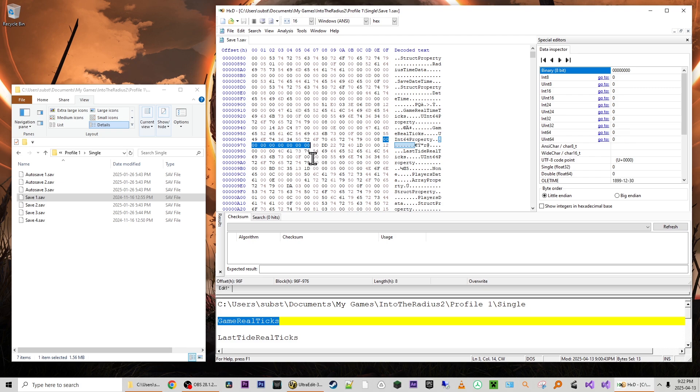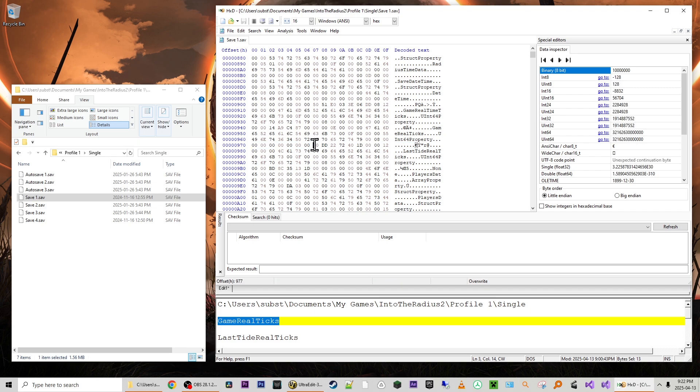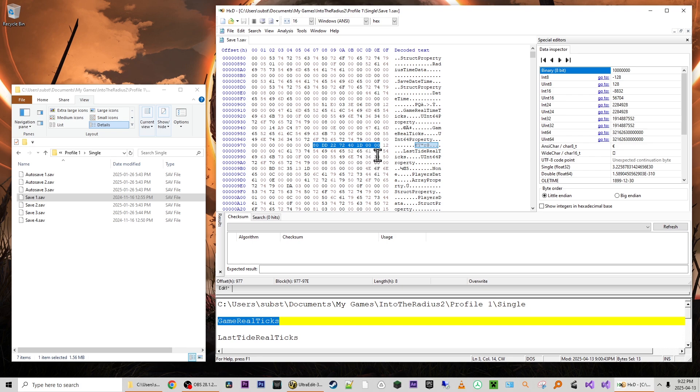Now that brings us to the actual value of that property, the game real tics, which is starting with this eight zero. So what we're going to do now is select the next eight bytes starting at this eight zero. So 1 2 3 4 5 6 7 8. So that's eight bytes or 16 digits here on the hexadecimal side. And that is the value of game real tics. So we're going to press Ctrl C to copy that, make sure that we are on the hexadecimal side that this is highlighted and dark blue.